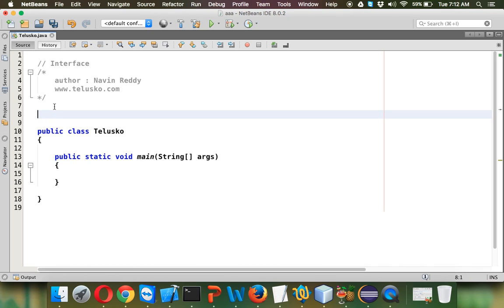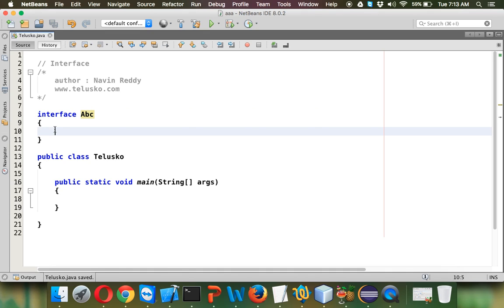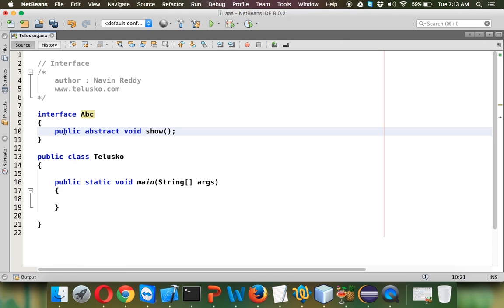So let me create an interface here. To define an interface, we use the keyword 'interface' followed by an interface name. I'll name this interface ABC. So we have an interface ABC, and in this ABC interface we need to have some methods. Let's say the method name is public void show. By default, this method is public and abstract, so every method in your interface will be public abstract.